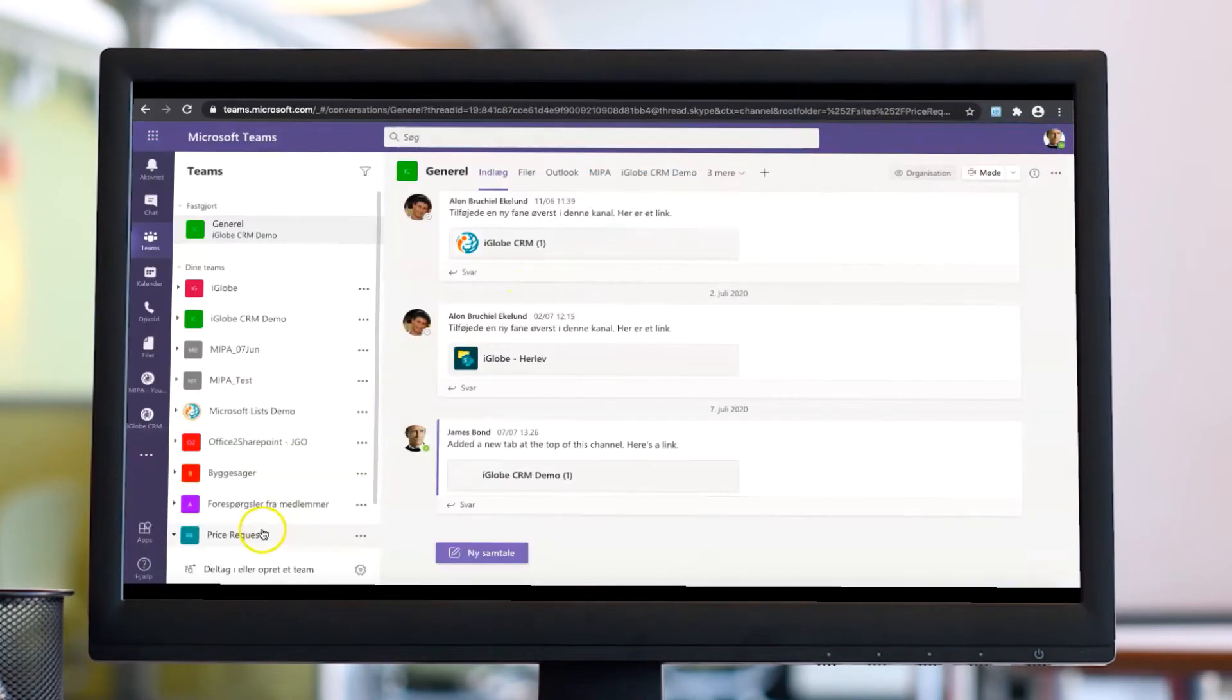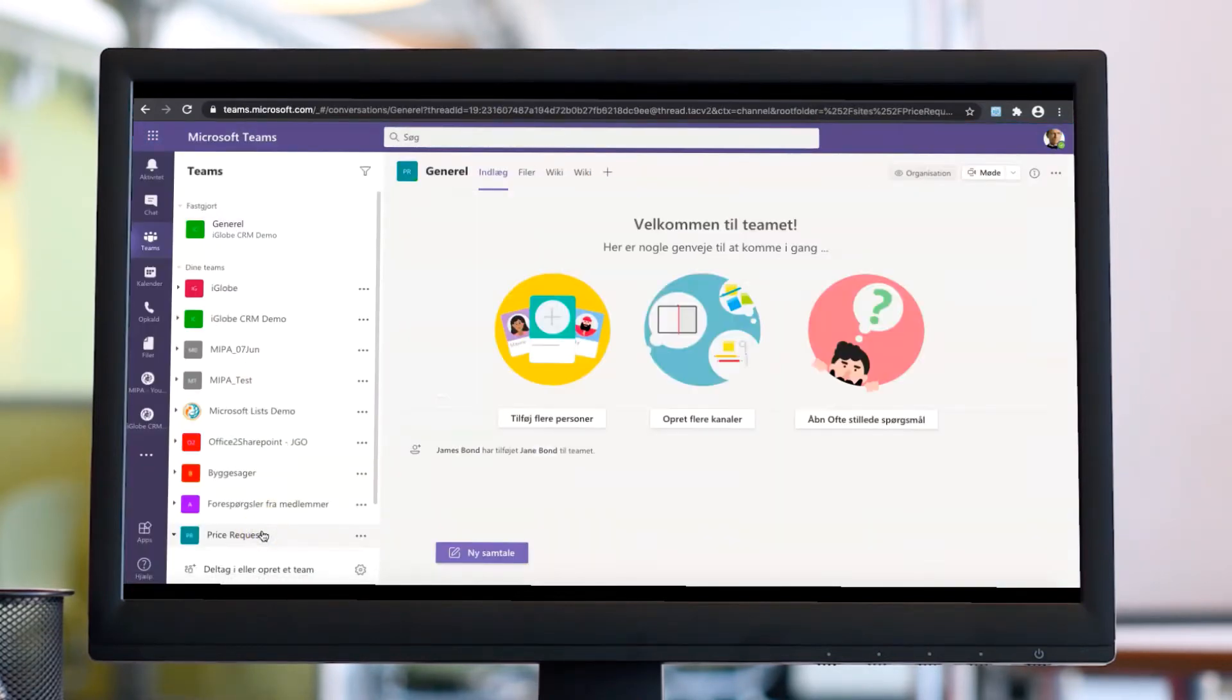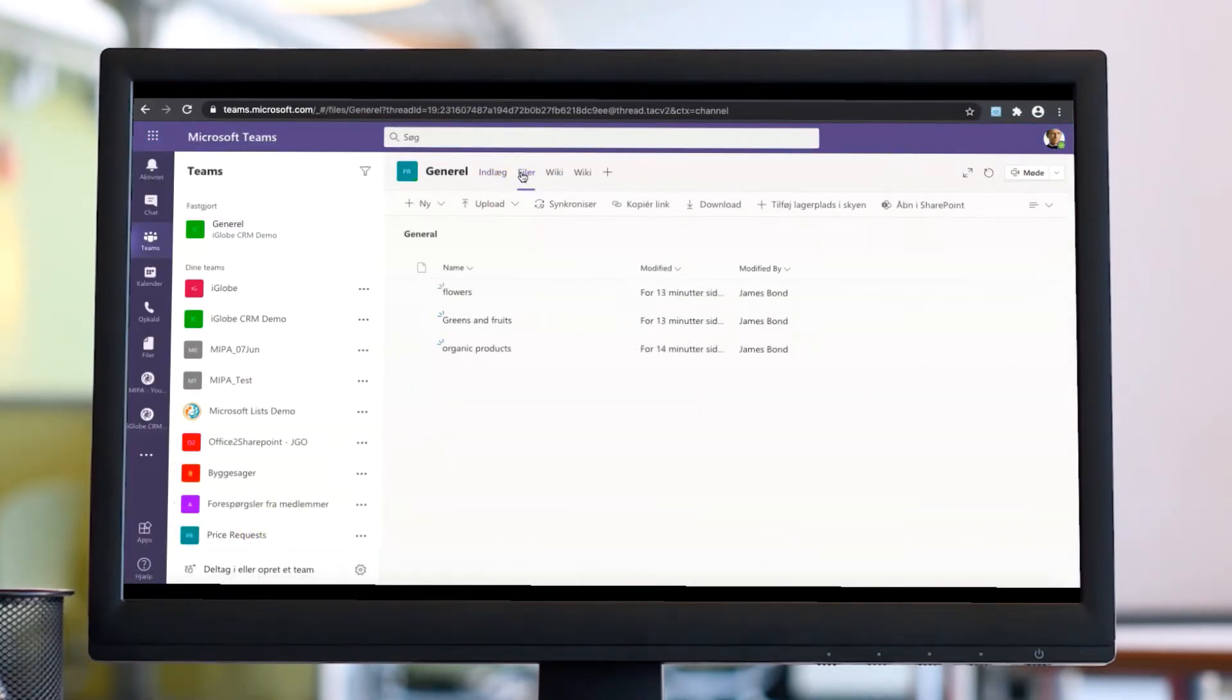In Teams and SharePoint, the emails and documents will be available for yourself and your colleagues right away.